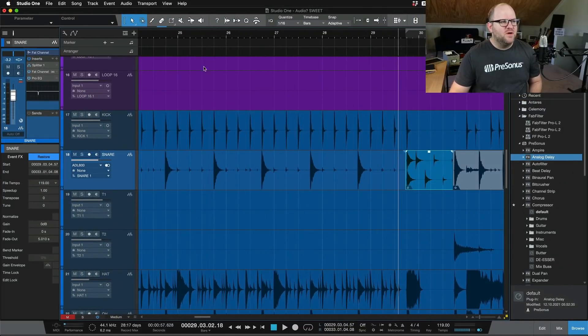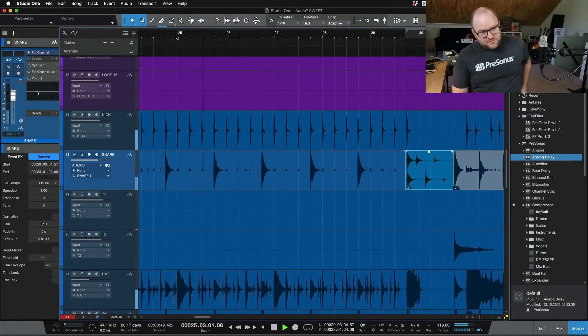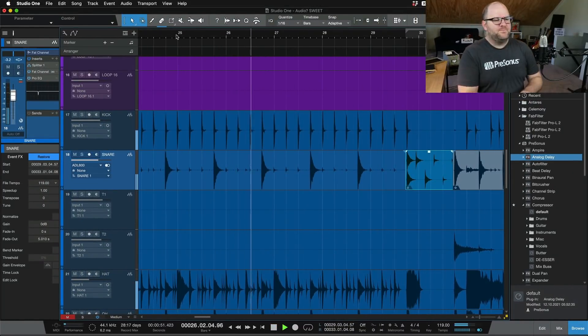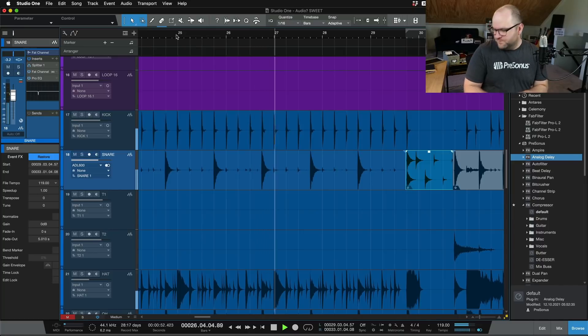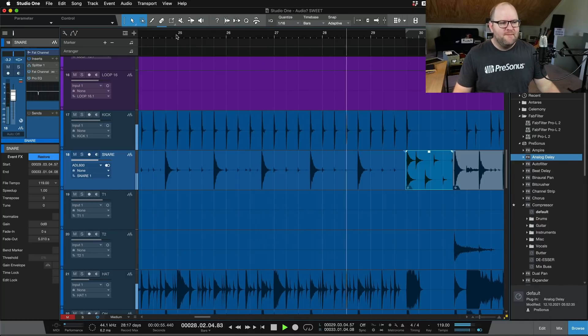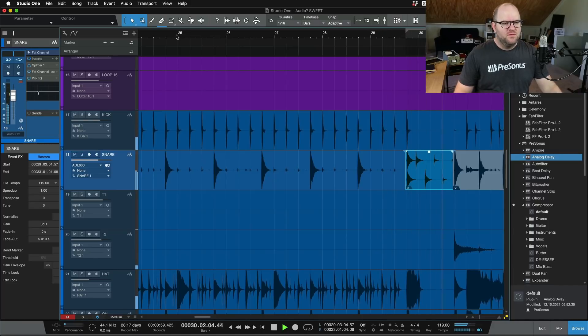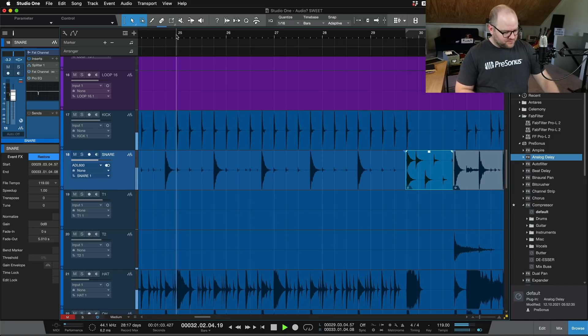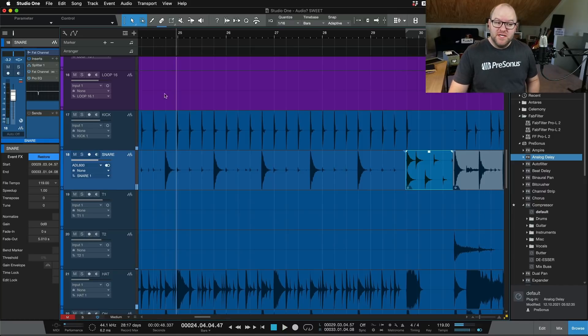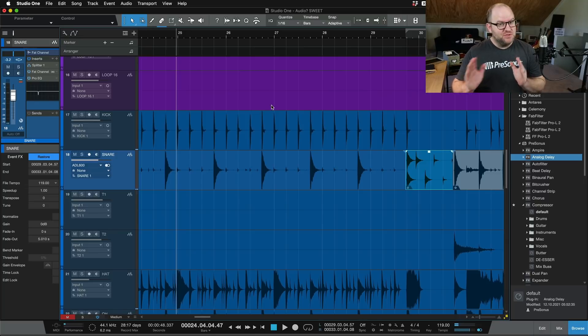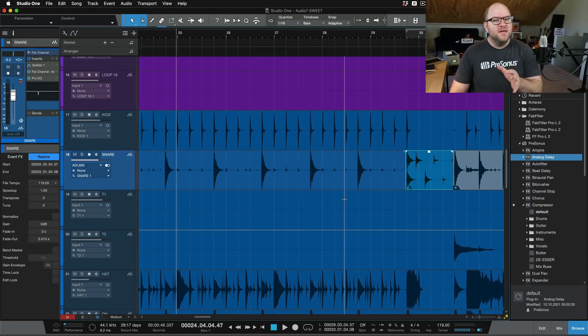And so it all comes together sounding like this. One, two, three. And that's it. So as you can imagine, you can get really creative with this. You can certainly go too far with it. But this is how you do that inside of Studio One.